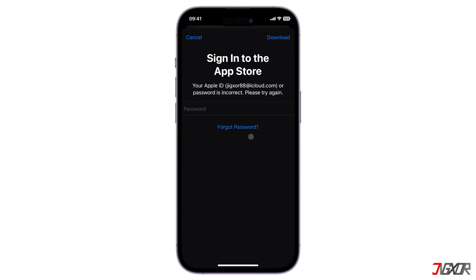If the App Store still requires a password even after setting them up, the possible reason is that the application you're trying to update may have been installed using your previous Apple ID.